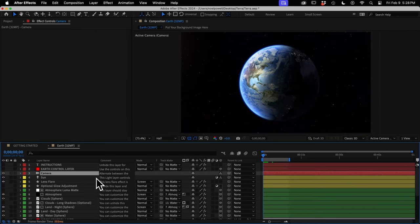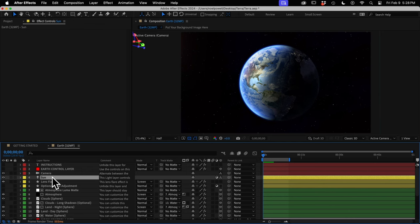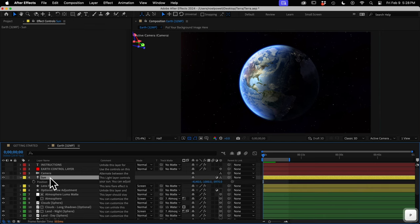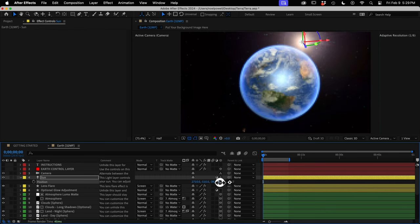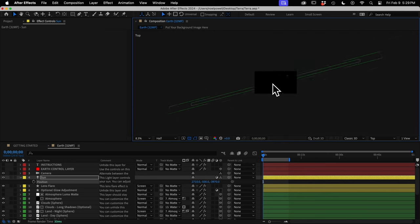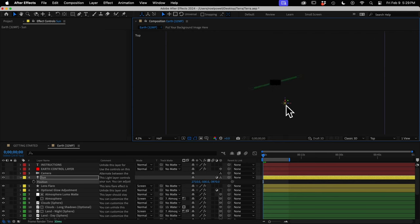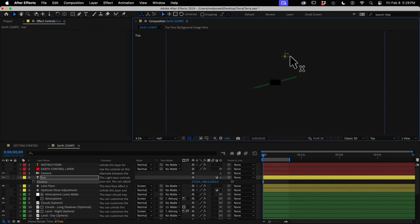Next we have some yellow layers related to the sun or lighting. The sun is a light layer — I can press P to bring up its position and move it around, and the lighting on the Earth will update automatically. Perhaps an easier way to move the sun is to switch to top view and zoom way out. You can see the sun here, the Earth layers in the middle, and the camera as a small dot, and then use the arrows on the sun to move it around.